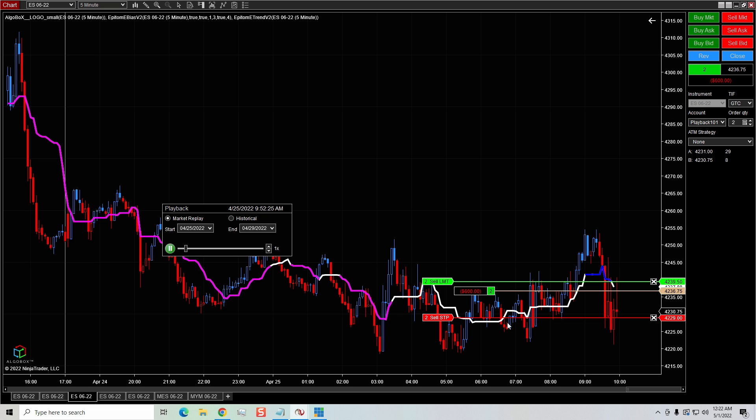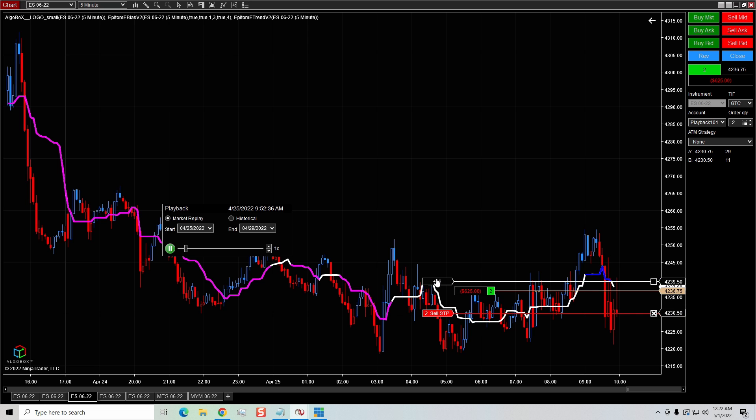But most of the time, instead of using the OCO order, what I'll do is I'll grab the ATM. There are occasions where I do want to use the OCO order function. So again, you just got to pick and choose what's best for you.